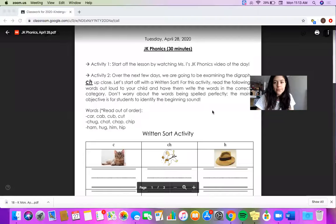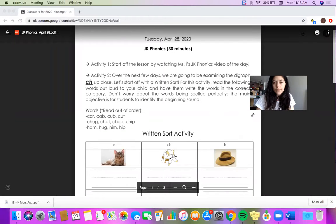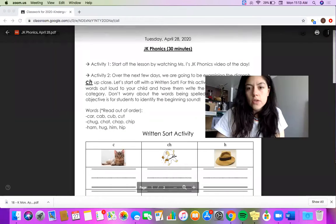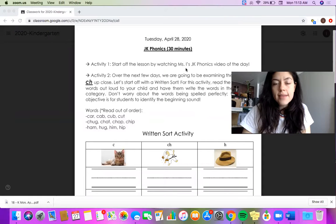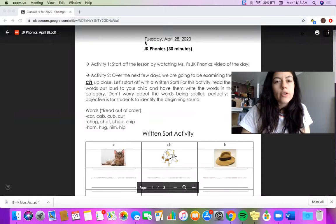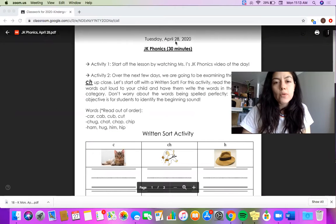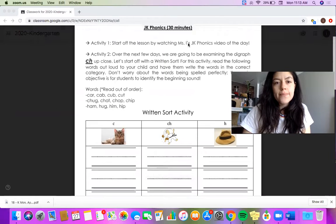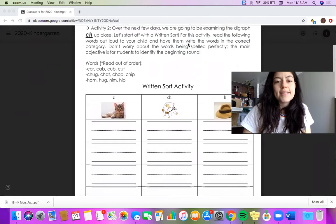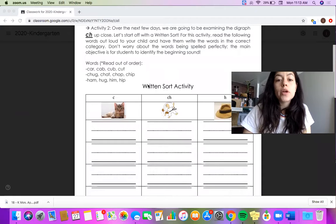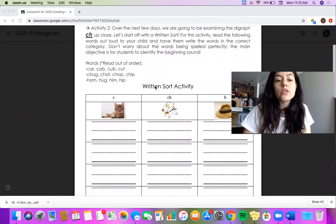Today we are going to be listening to different words and writing them down. So let me share my screen and we are going to look at the lesson together. Okay, so your lesson today looks like this.